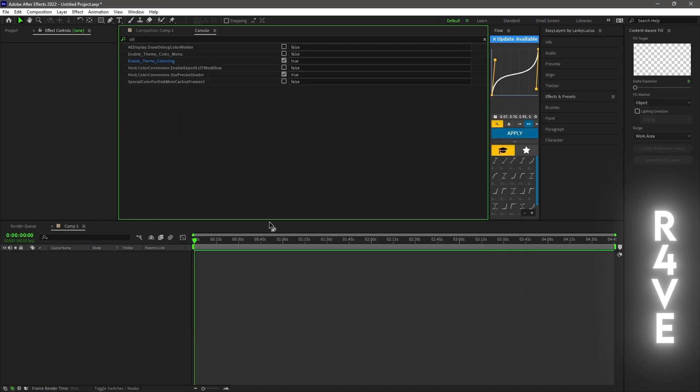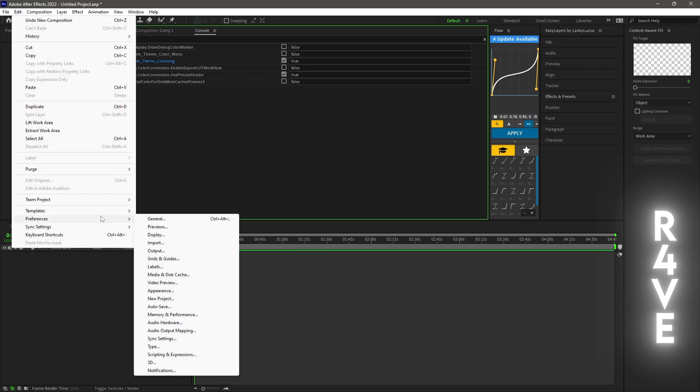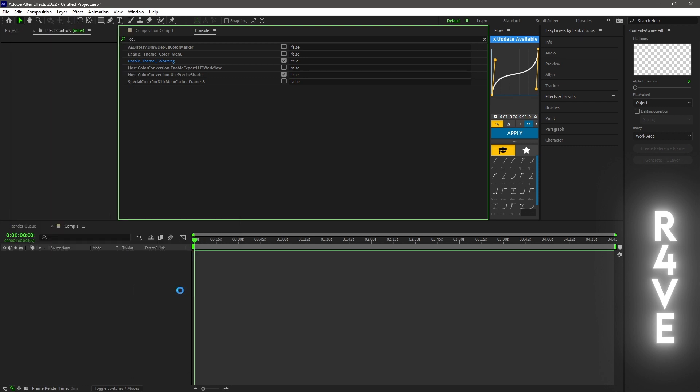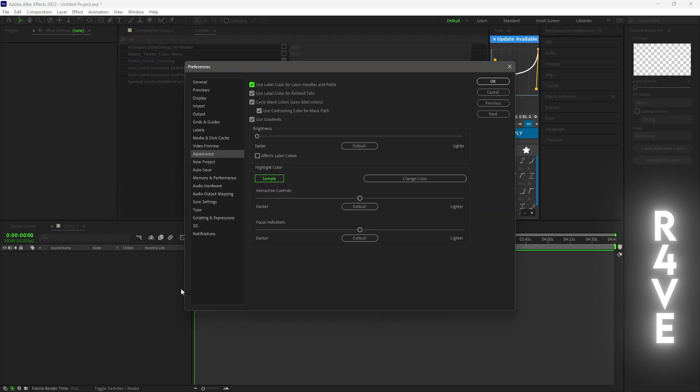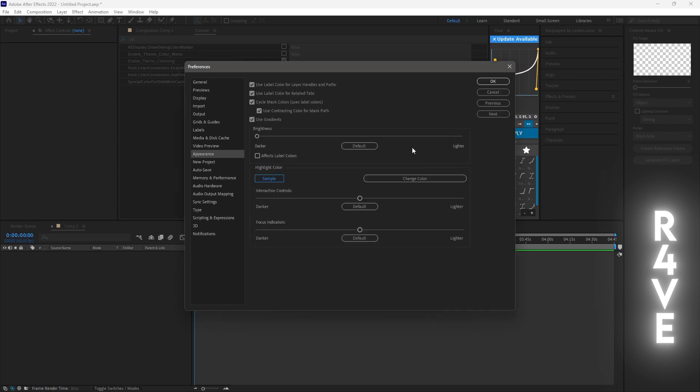For example you can change green and if you want to change back to the original color just press edit. Go to preference, go to appearance, click change color and it's going to be set to the original color and press ok.